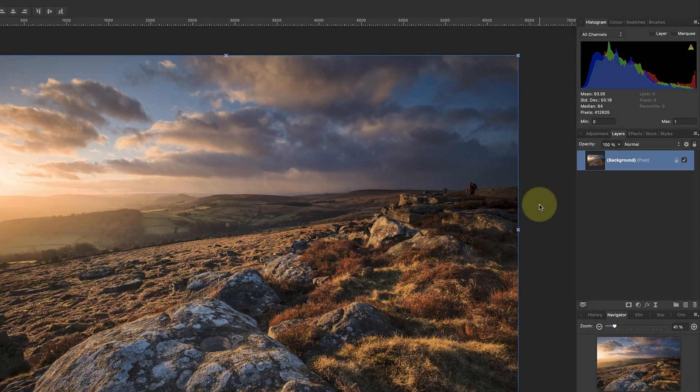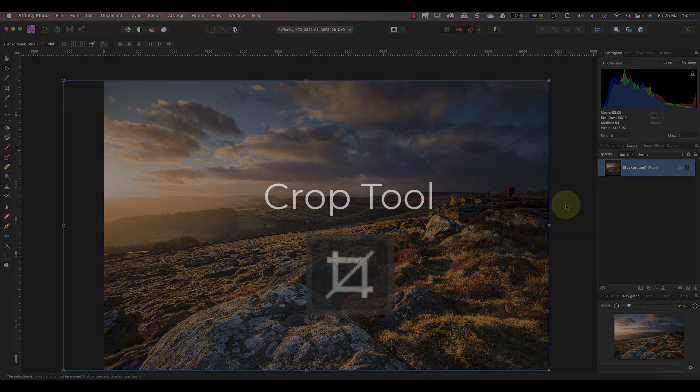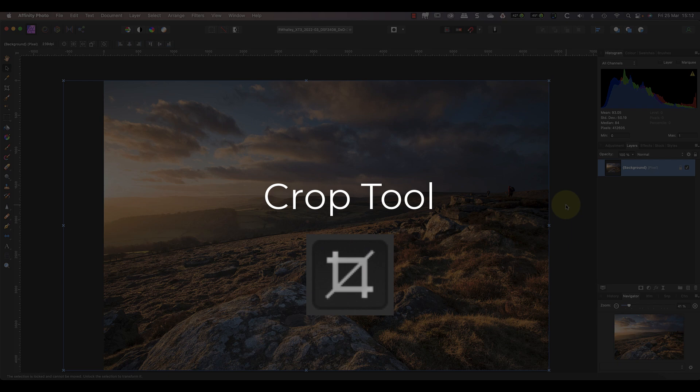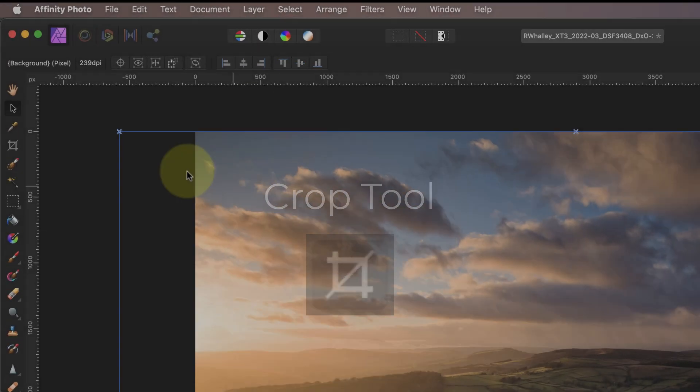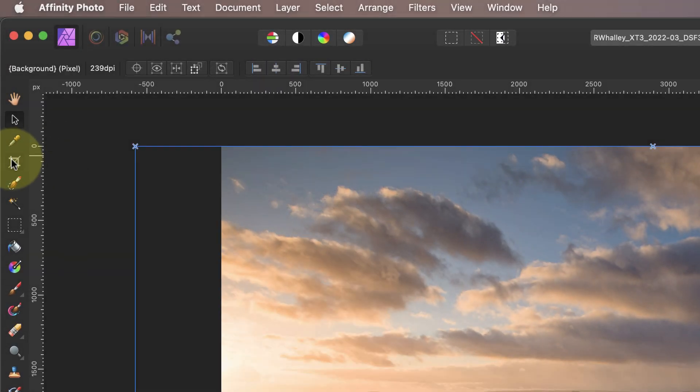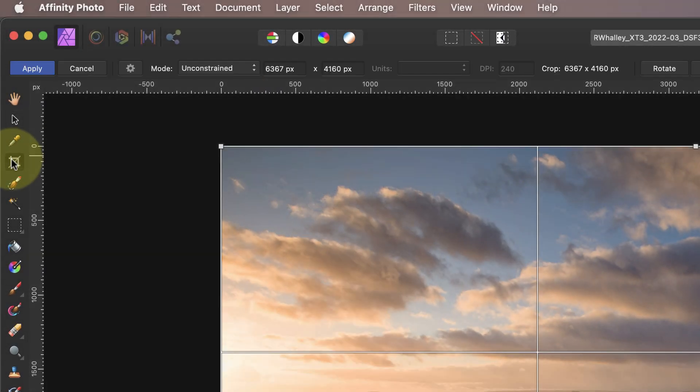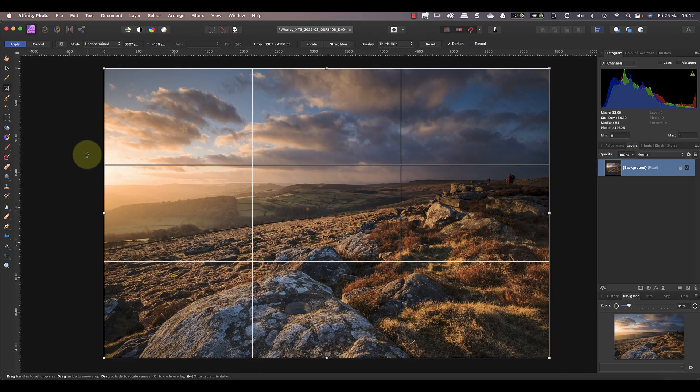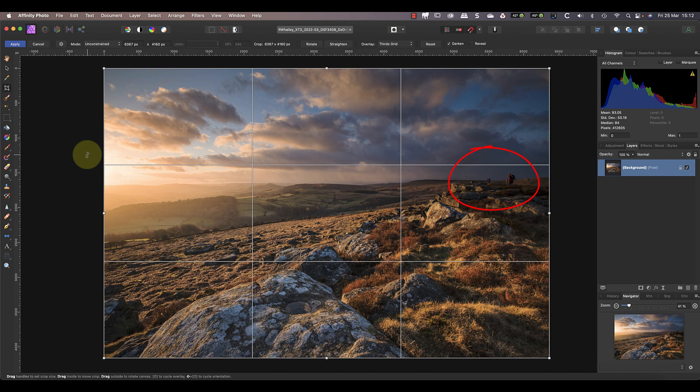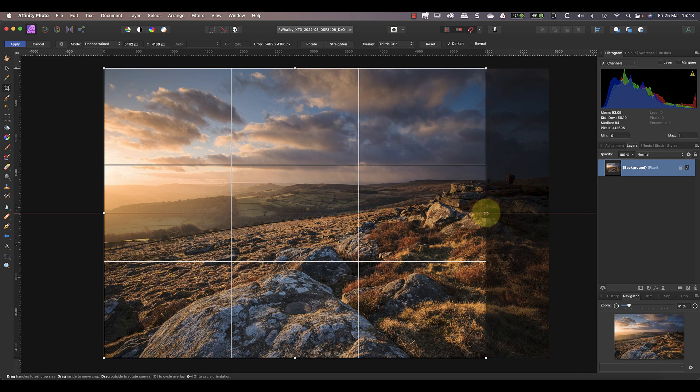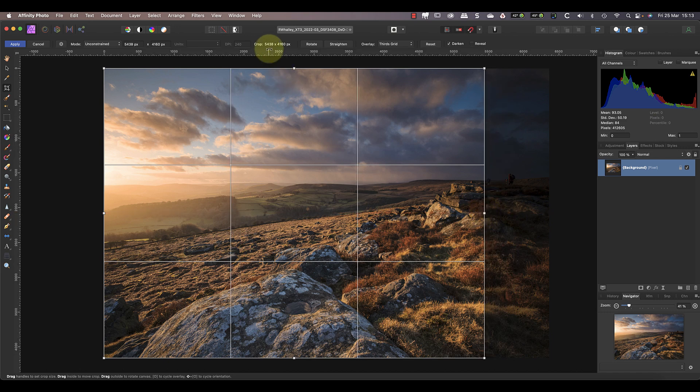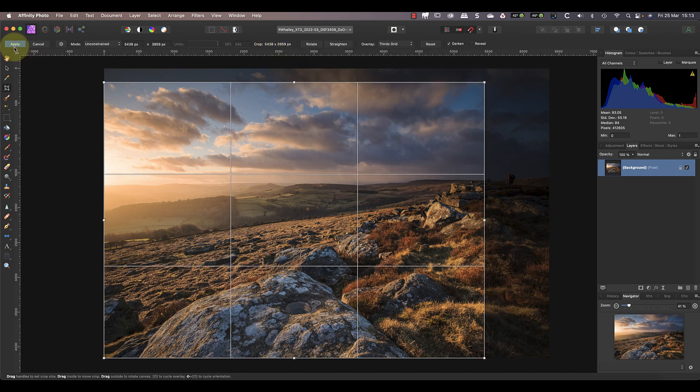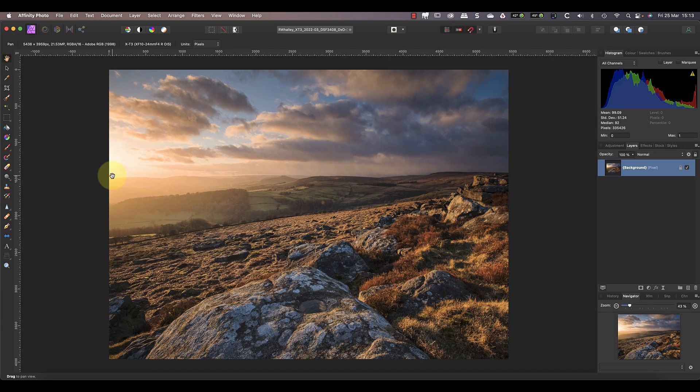Our next tool is the crop tool which we can use to remove or crop out part of the image. When I click the tool you'll see a crop overlay appear on the screen which we can use to select part of the image. For example you can see a couple of photographers standing on the rocks to the right of the screen. By clicking and dragging the edges of the crop overlay I can cut them out of the frame. Then I can click the apply button to make the crop.